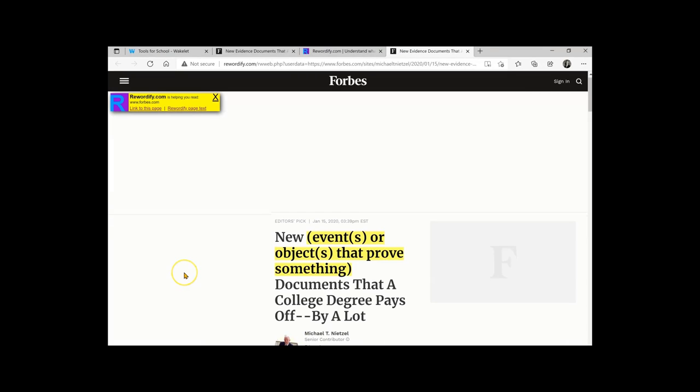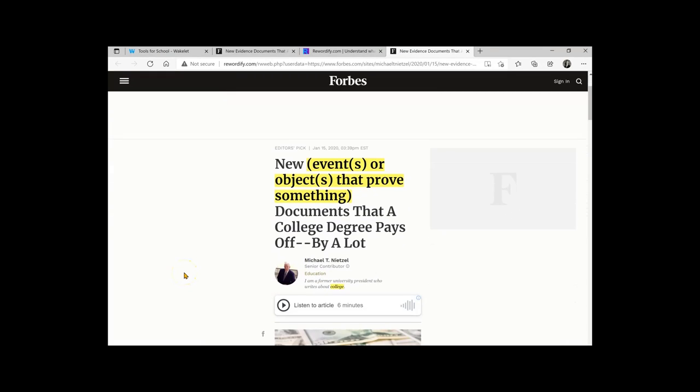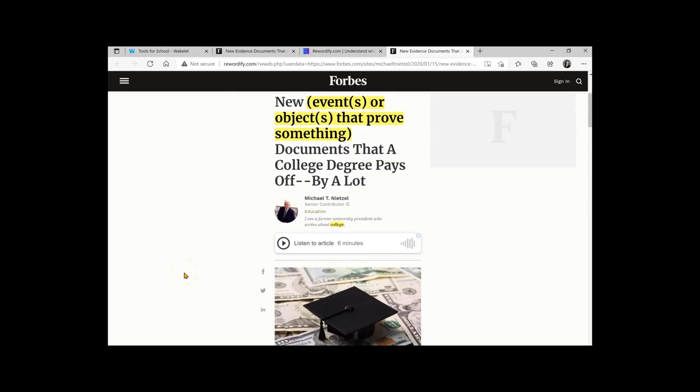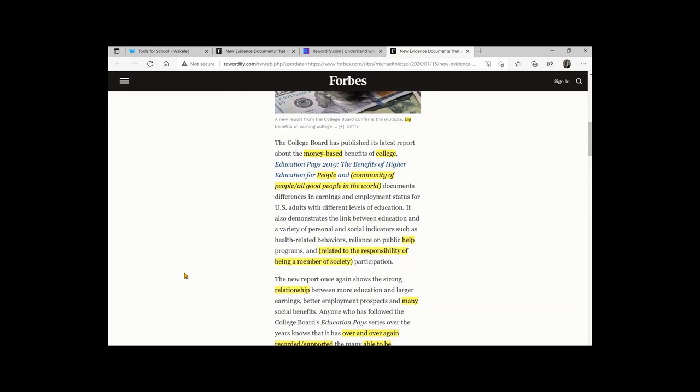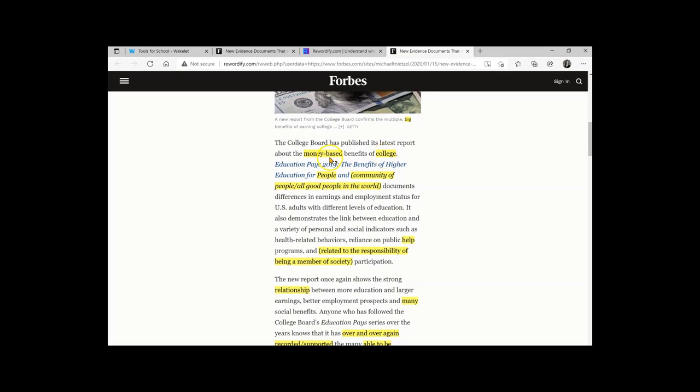It now opens in a new window. And you can see some of the words are highlighted. If I hover over any of those words, it tells me what the original was, for example, money based instead of the word economic.